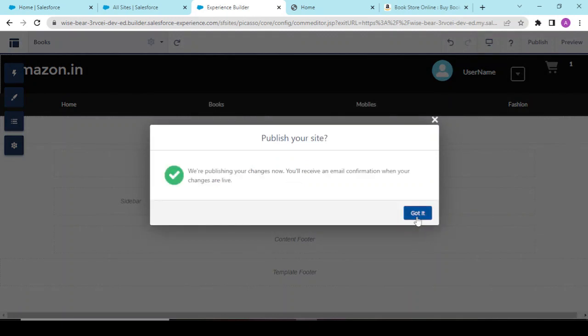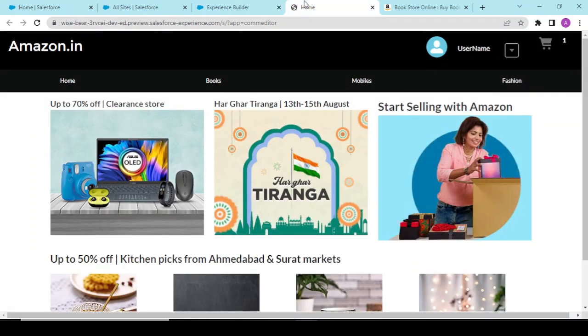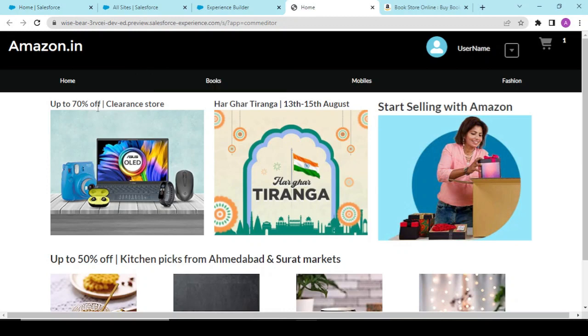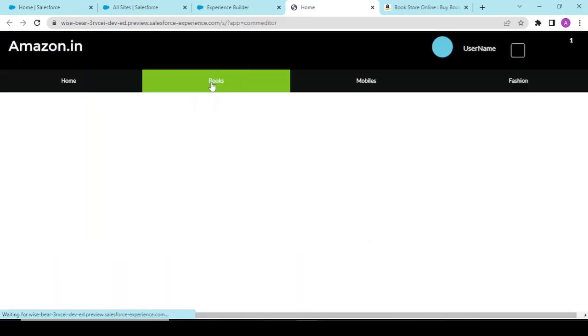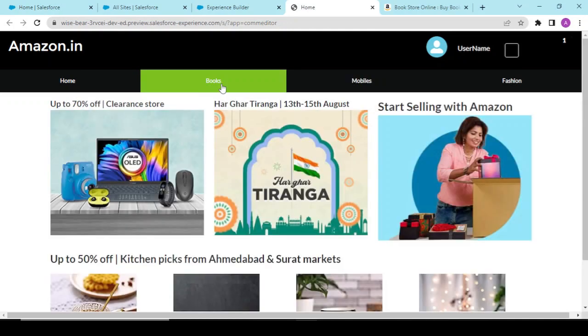Our books component is created. Now first we have to publish this. Our site has been published. So now what needs to be done...